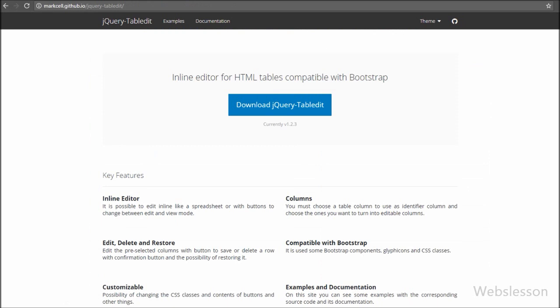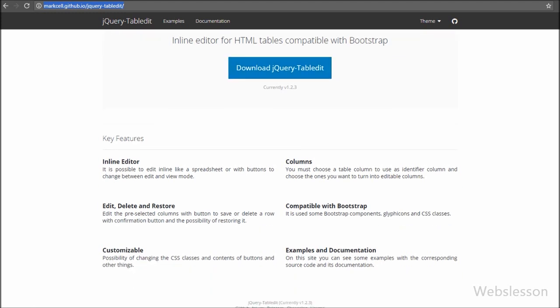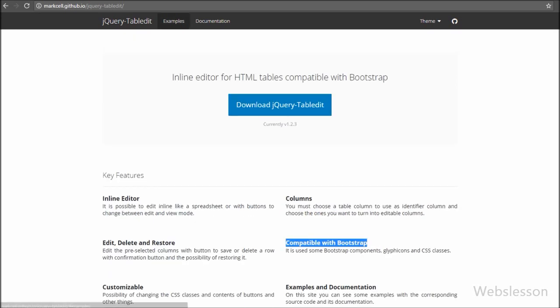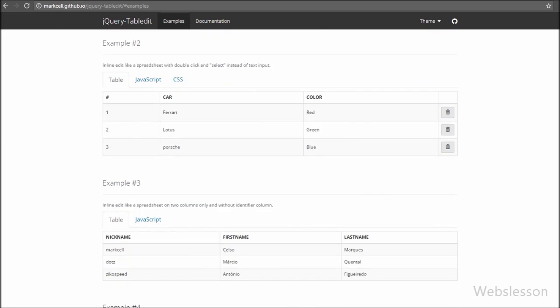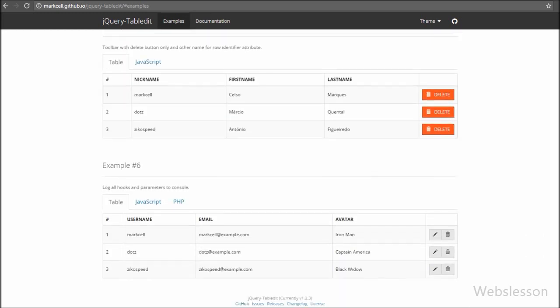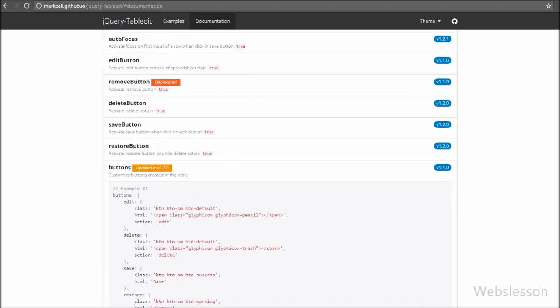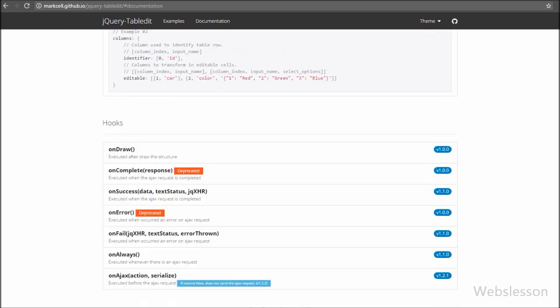This is the official site of the jQuery table edit plugin. You can download this plugin from this website, find examples of how to use it, and also find complete documentation. If you want to learn advanced features of this plugin you can do that. In this video we will discuss how to use this plugin for edit and delete of table data using a PHP script.